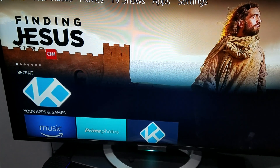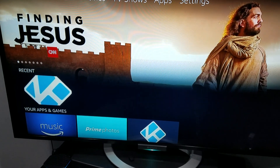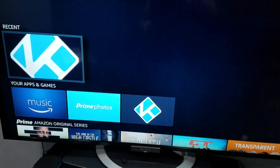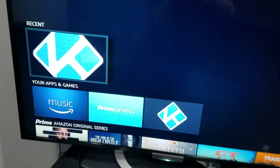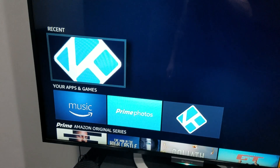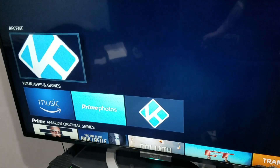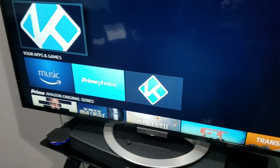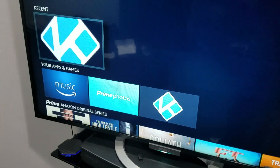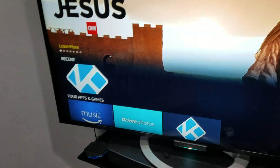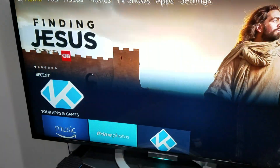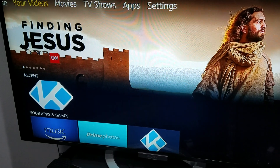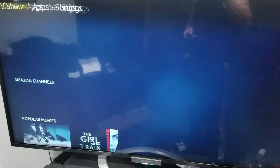If you are on your Fire Stick, you click on Kodi, it tries to load, and it just keeps bouncing you back to the home screen. This is what you do: click up and scroll over to Settings.